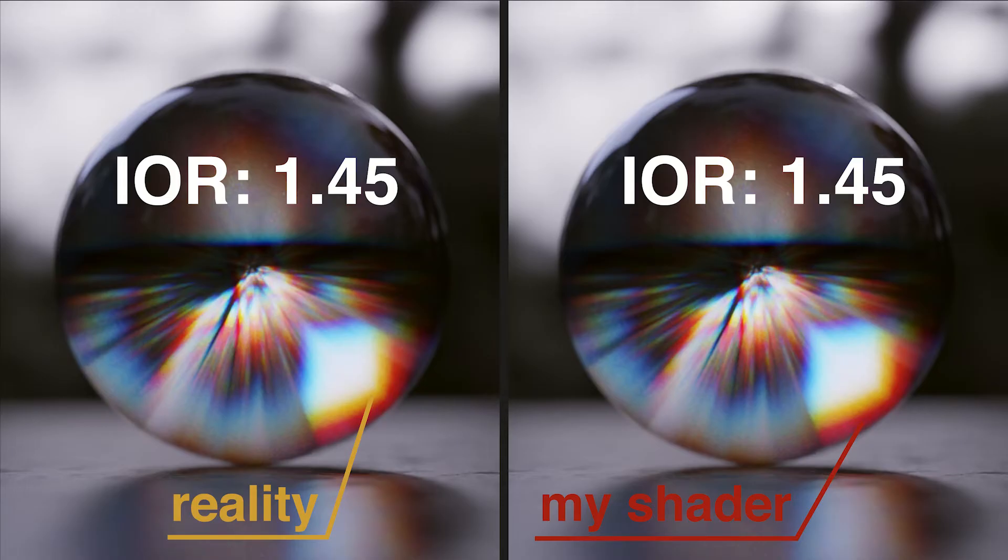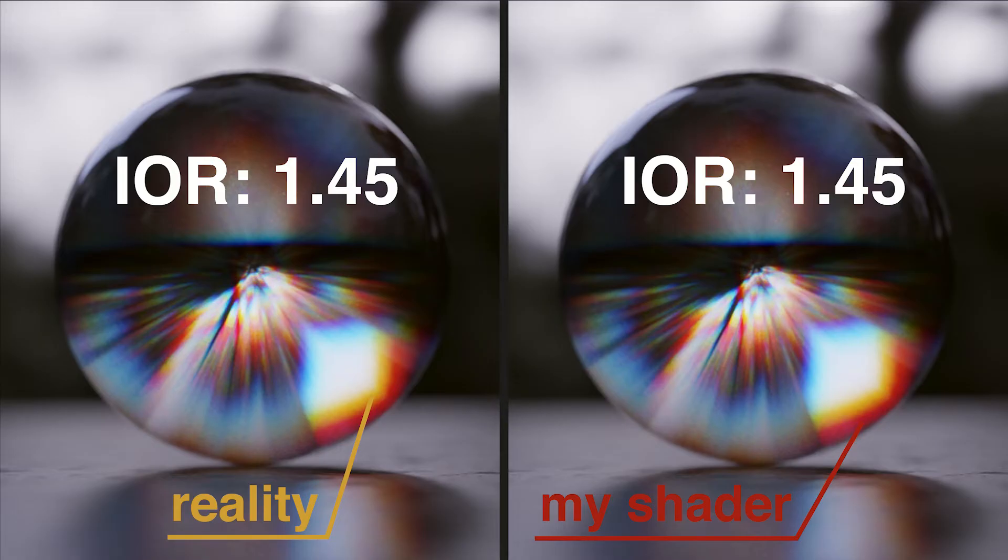The IOR value there is referring to the lowest IOR. I think that way it's easier to see what's going on, because the dispersion is happening in one direction, from the lowest to the highest IOR, and not from somewhere in the middle.